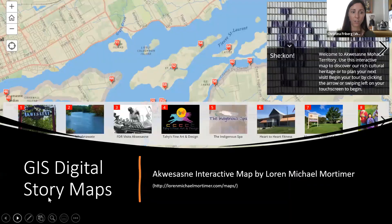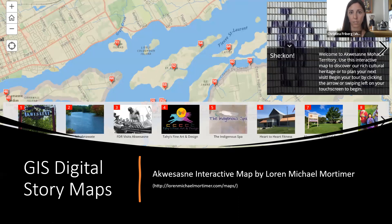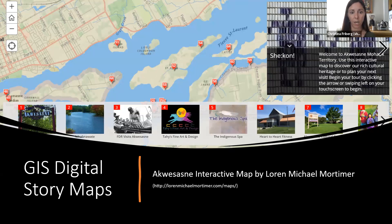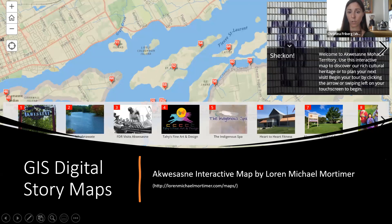GIS can also be used to tell stories through digital story mapping. This is an example made by Mike Mortimer, who's a historian postdoc here at IU. It's the Akwasasne interactive map that he created. You can actually check it out on his website, which is listed here.